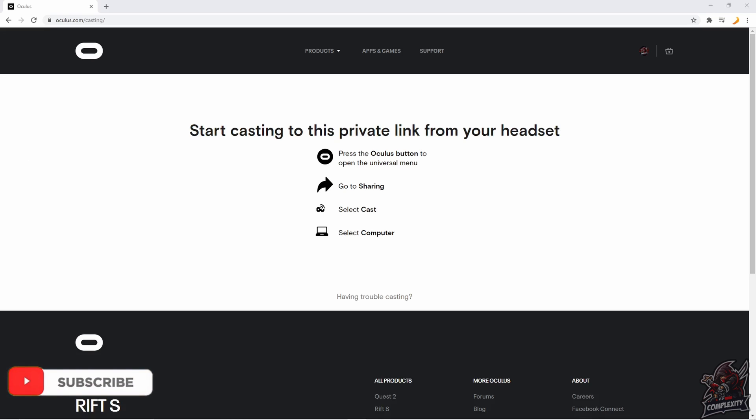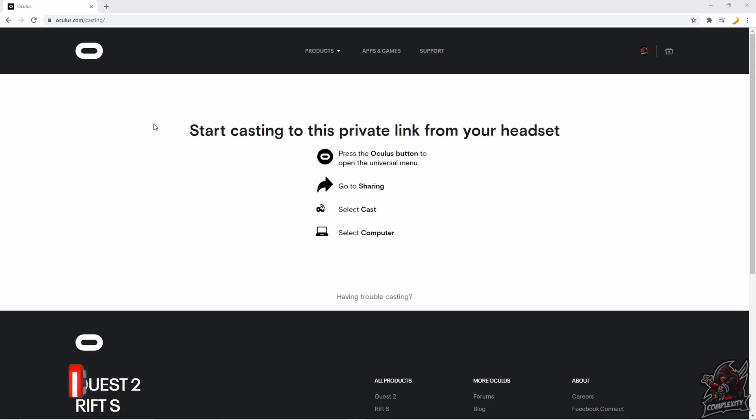Oculus has released this new casting feature on the website so we're able to cast directly to the web browser of our computers rather than having to go through our phones or use third-party software to cast to our computers. This will make it a lot easier for when we're screen recording and trying to make content for YouTube and stuff like that.